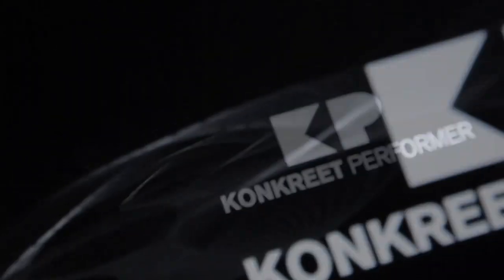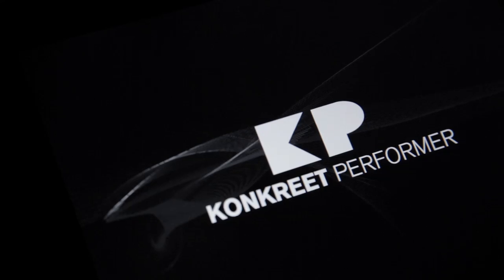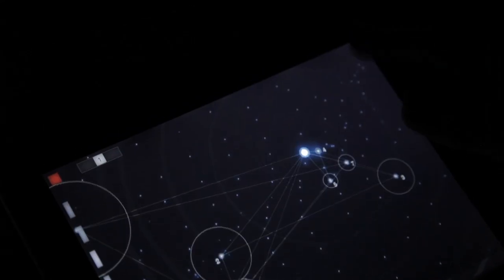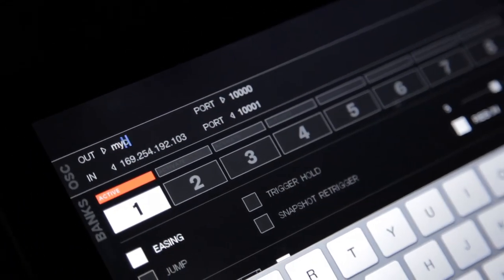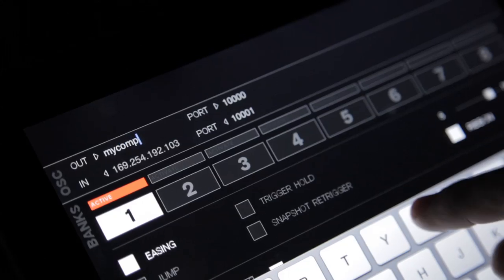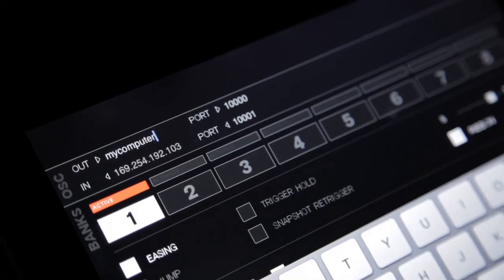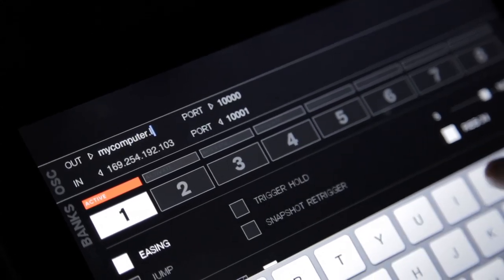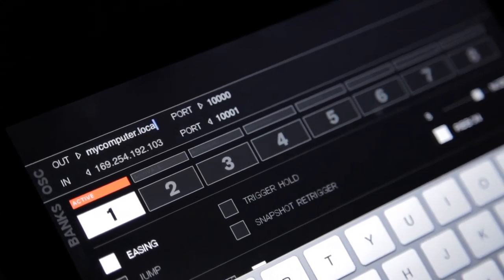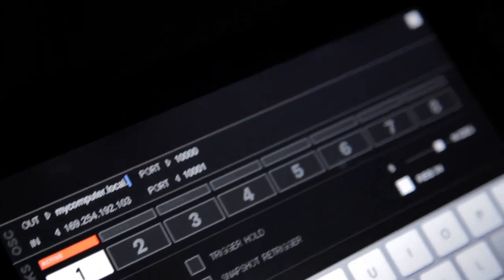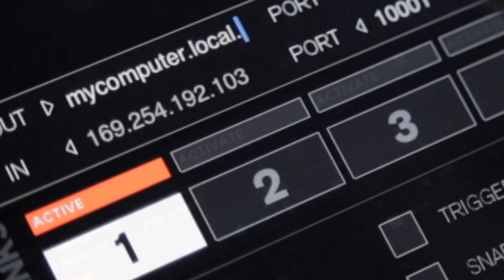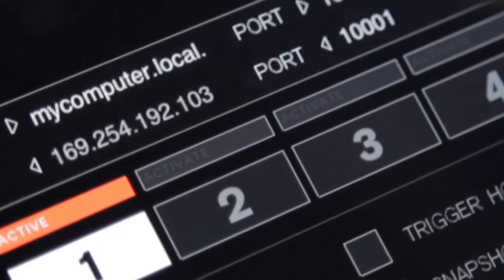Open the preferences screen by double tapping on the top right hand corner and now I can enter the hostname of my laptop which is in this case mycomputer.local. It's worth double checking that there are no spaces in the hostname as sometimes the iPad's auto correction feature will sneak some in.